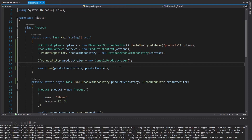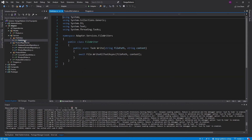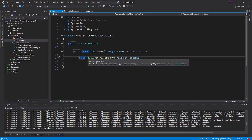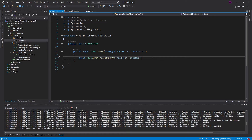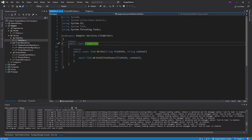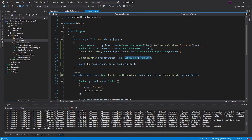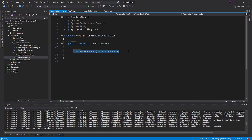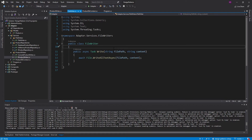Now maybe I want to write my product to a file. I already have a FileWriter class that takes in a file path and some content, and uses System.IO.File to do that writing. This is also kind of an adapter — we adapt the WriteAllTextAsync method to our FileWriter class. But I want to write my product to a file, and this won't work because the FileWriter doesn't implement the iProductWriter interface, and in fact the method signature doesn't even match. So, same as before, we need to adapt the FileWriter to an iProductWriter.